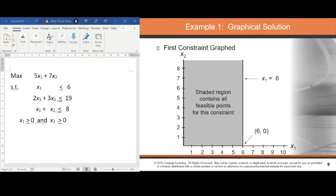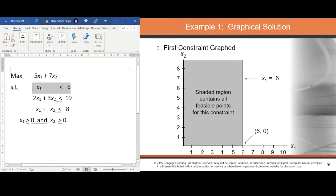If you are using the graphical solution, you first graph the constraint functions. For the first constraint, x₁ ≤ 6, you change the inequality to equality, giving a vertical line at x₁ = 6. The shaded region is determined by the direction of the inequality — since it is less than or equal to, the feasible region is shaded to the left, from 0 to 6.